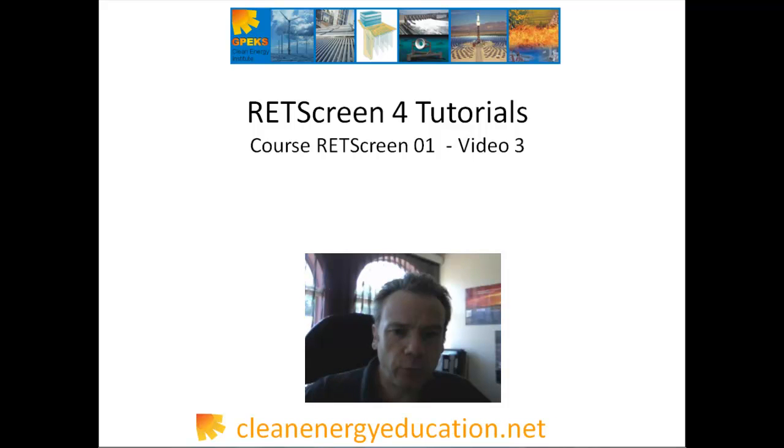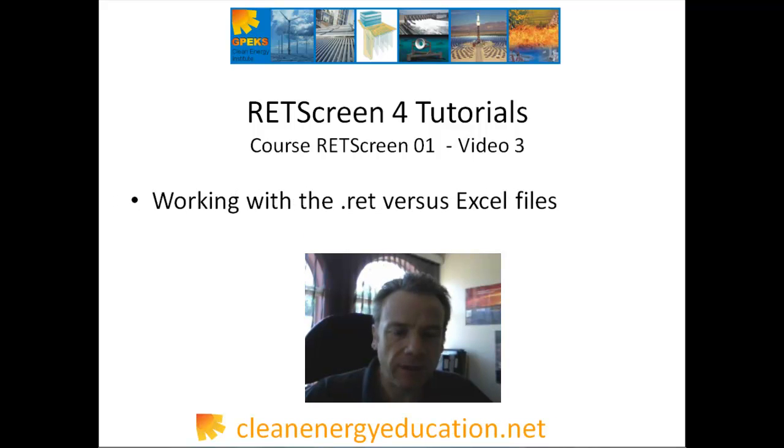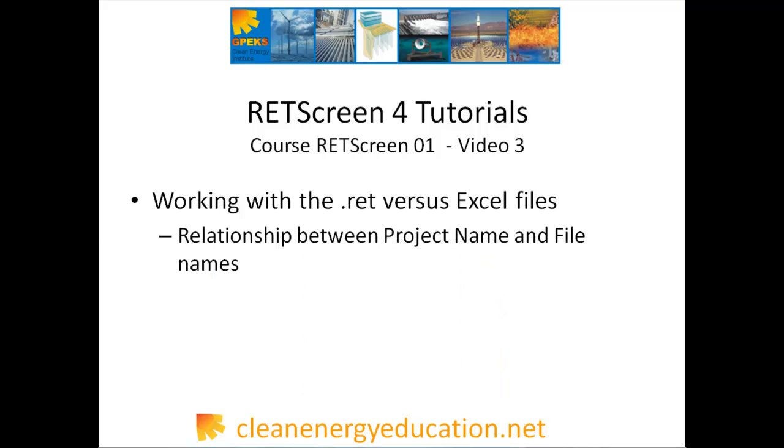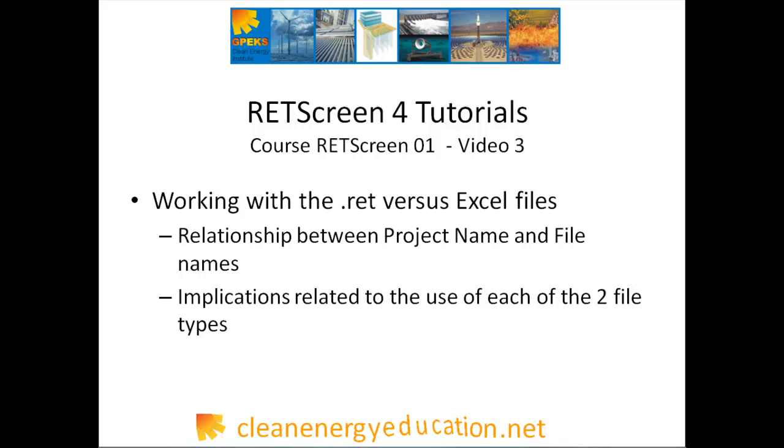Hello again, this is Frederick Pouillot with the Clean Energy Institute of JPEX. In this tutorial, we'll talk about the RETScreen files and the relationship between the project name and the file names. We'll then explain the implications in terms of file size and capabilities of using a .red versus an Excel file.